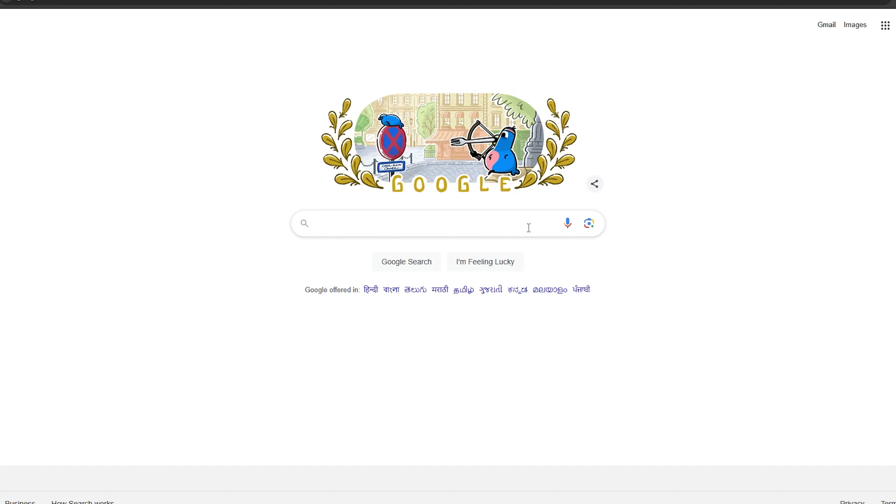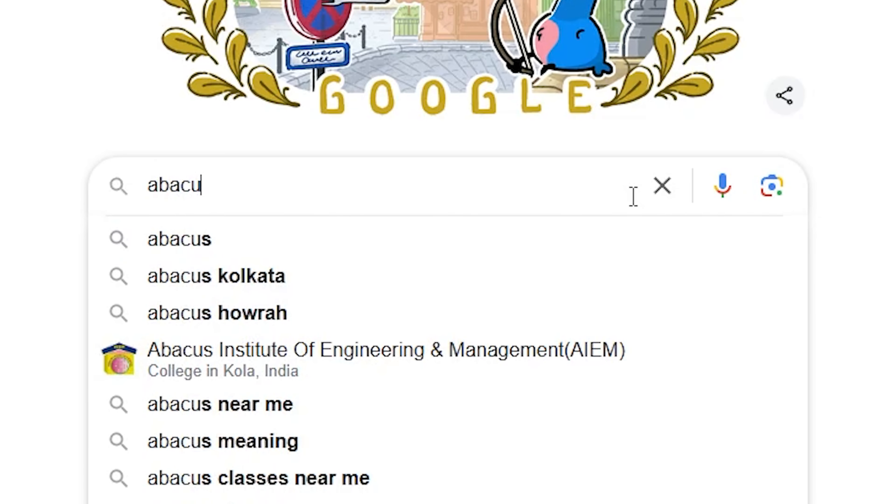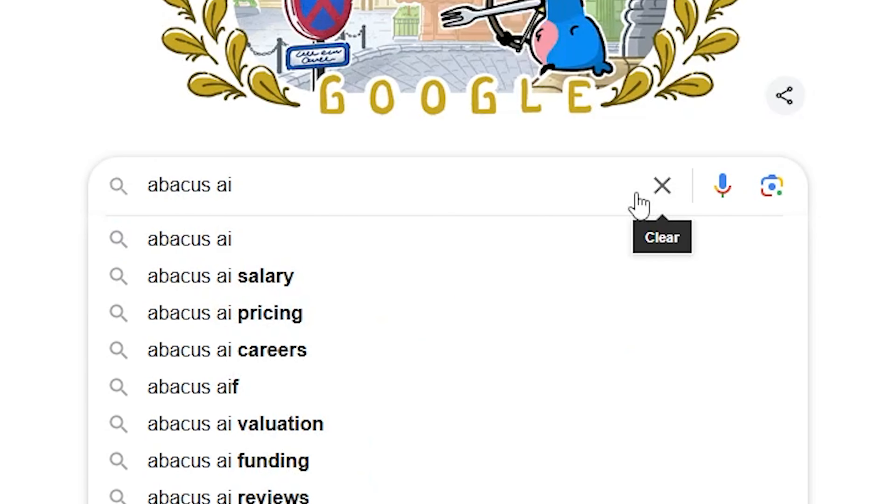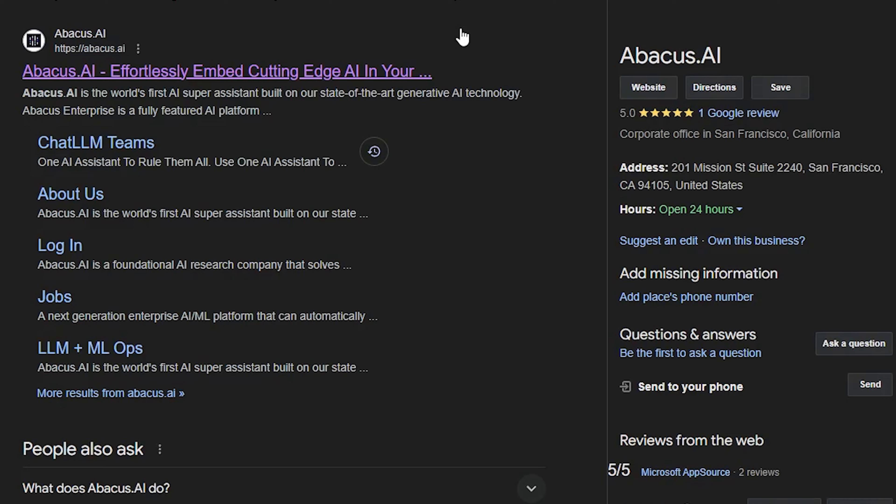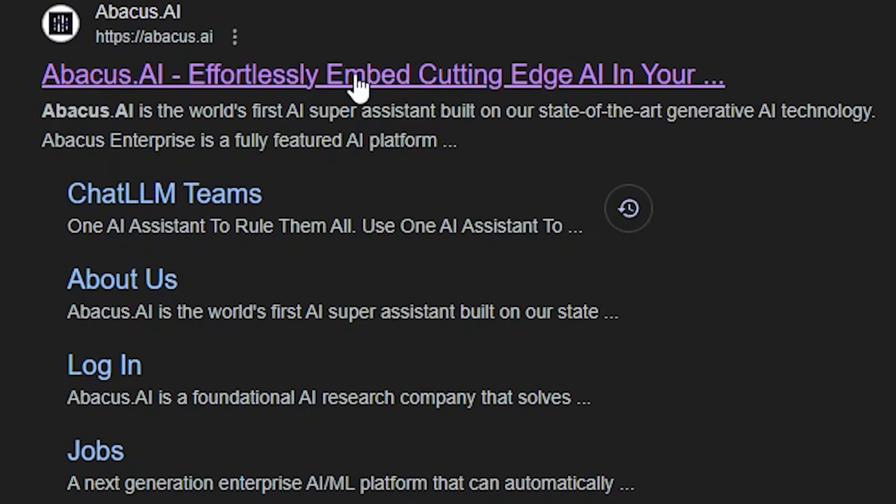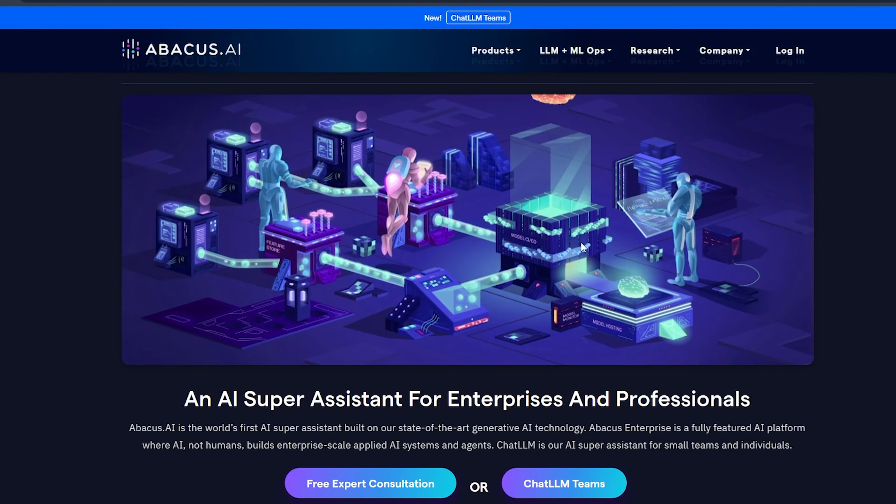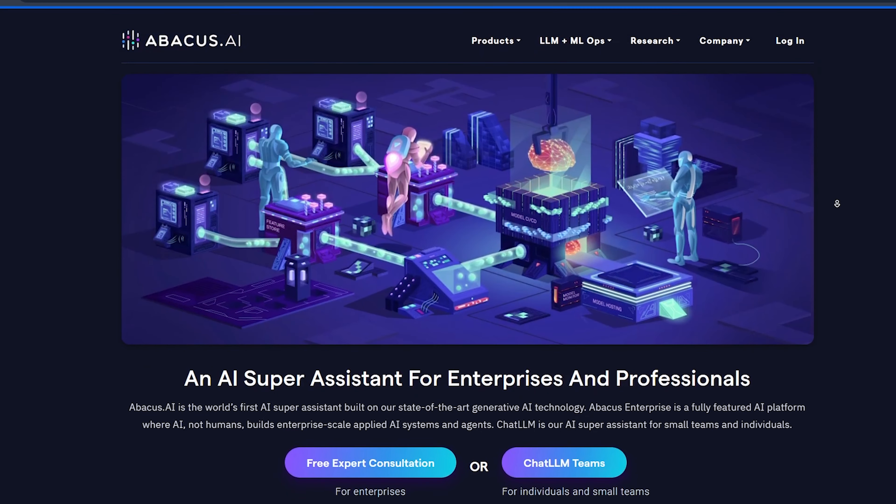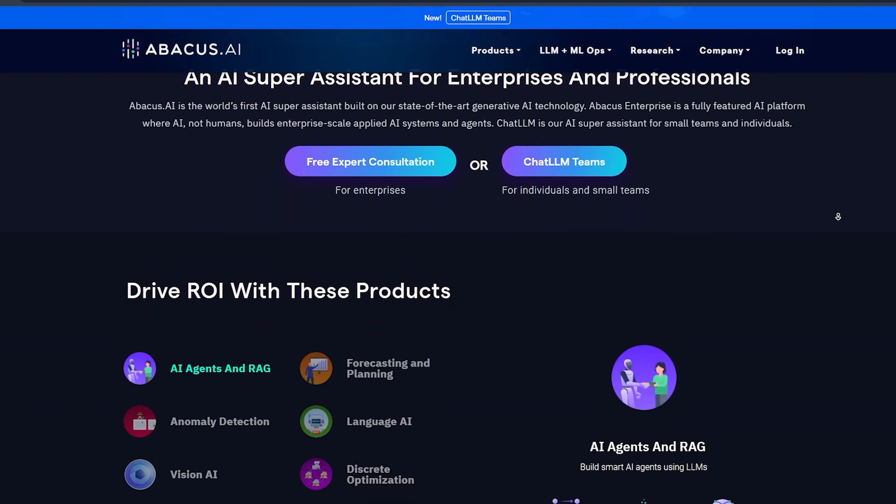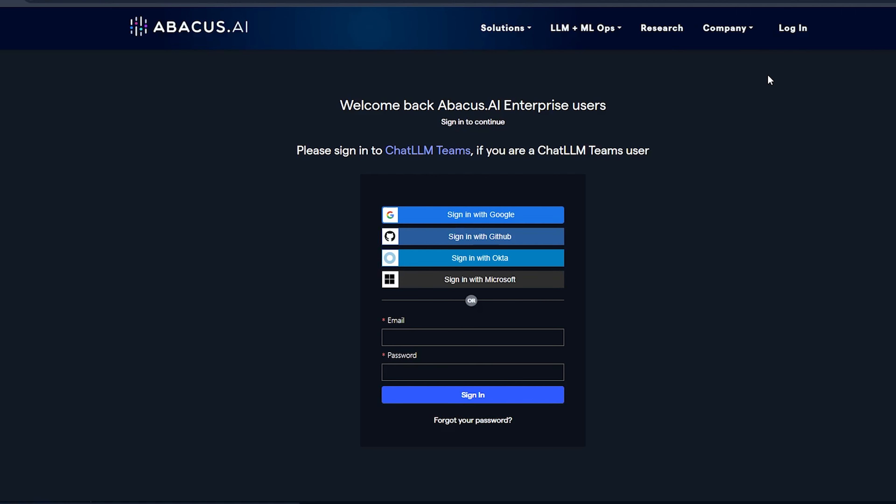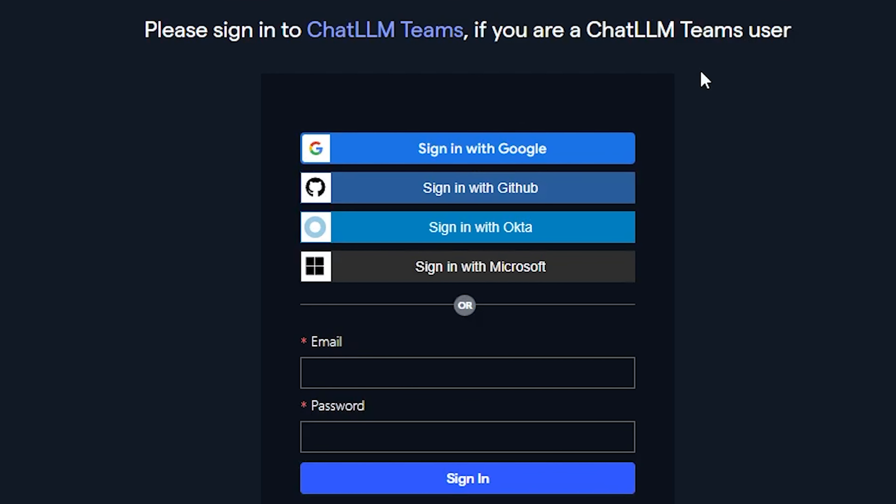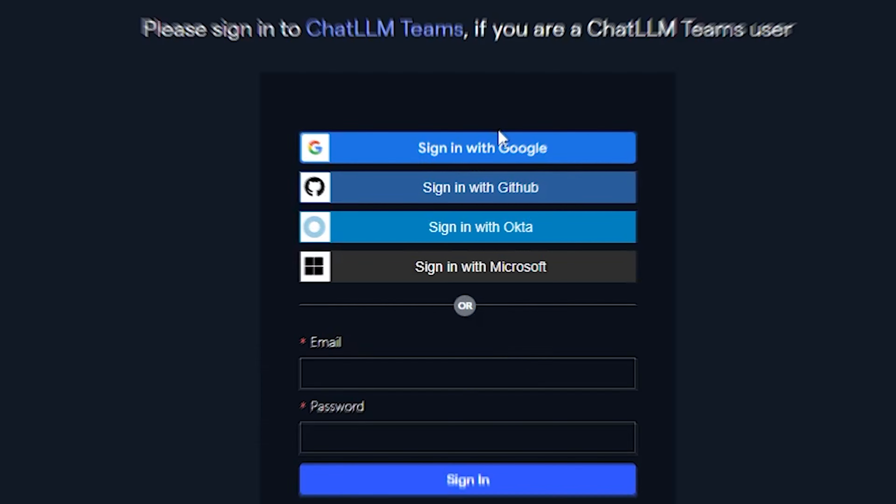You need to open your browser and type Abacus AI in the search bar, then click on search. After that, open the first website that appears and you will launch the Abacus AI platform. Here you can see the interface of the AI tools. Next, click here to log in. You can log in using your Google account or choose any of the available options.